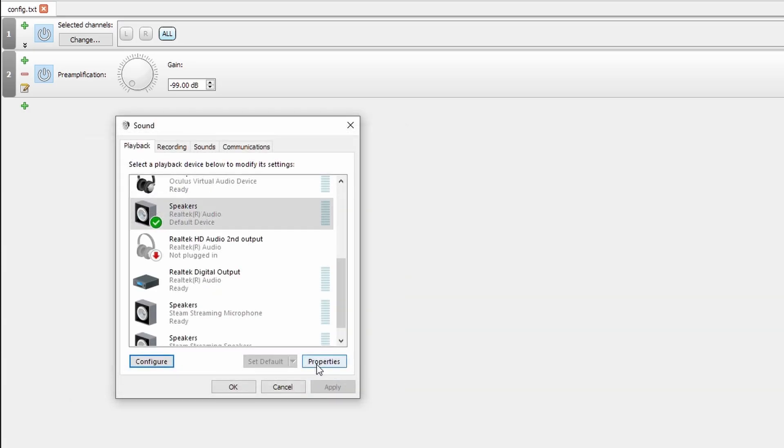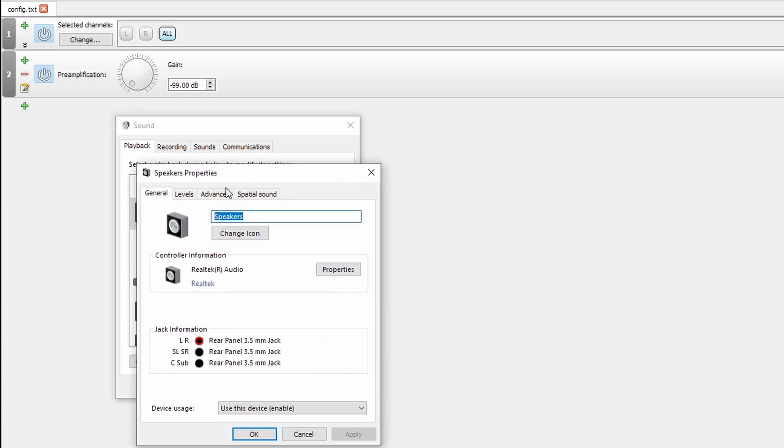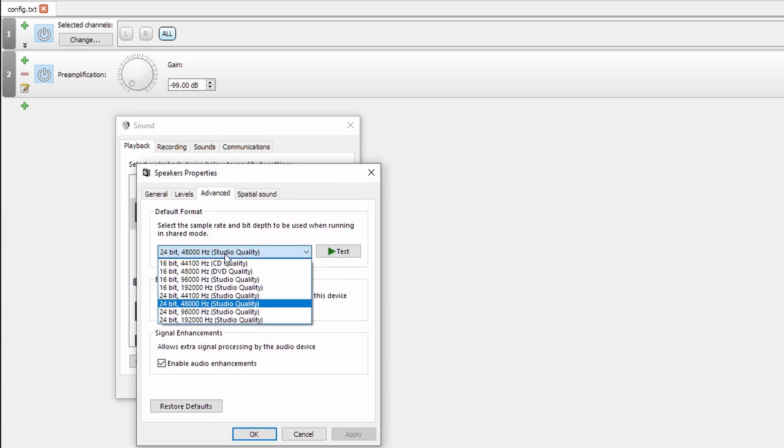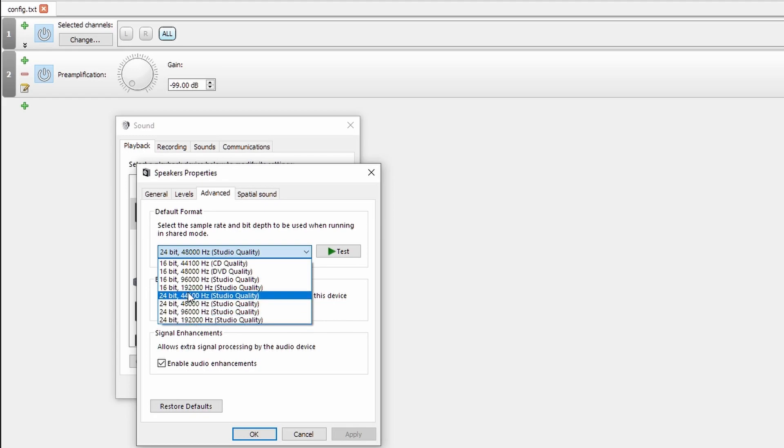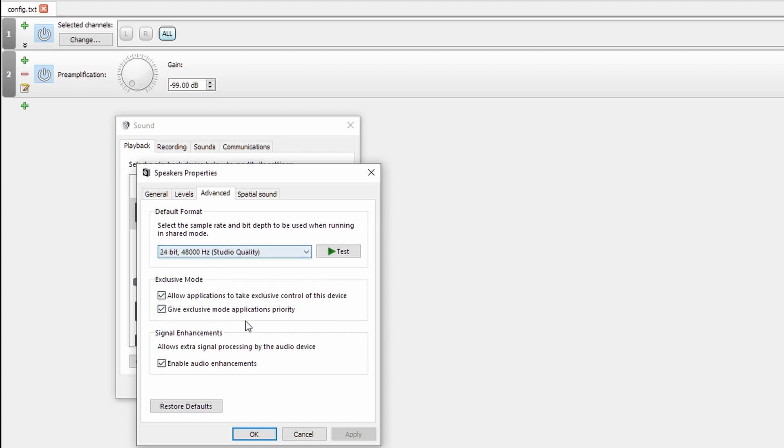Another thing to check is in Properties, Advanced, that you have the correct rates that you want, both in bit depth, 24-bit in my case, and in sampling rate. In my case, I'm sticking for 48 kHz.